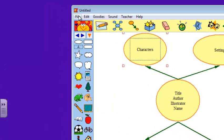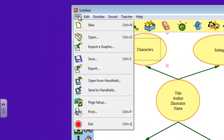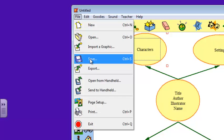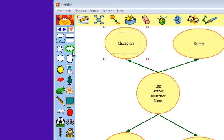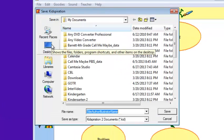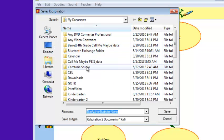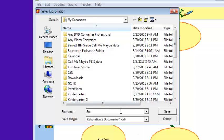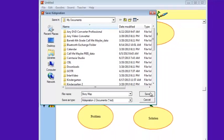In order to save it, I'm going to click file, save. Now I want to save it in a place that I am going to remember where it is. Under my documents, I will save it as story map and click save.